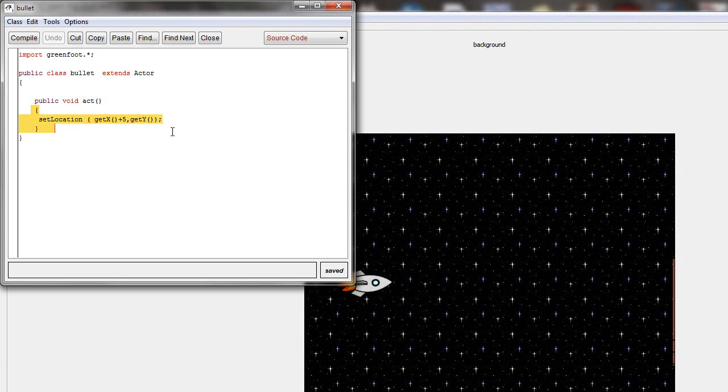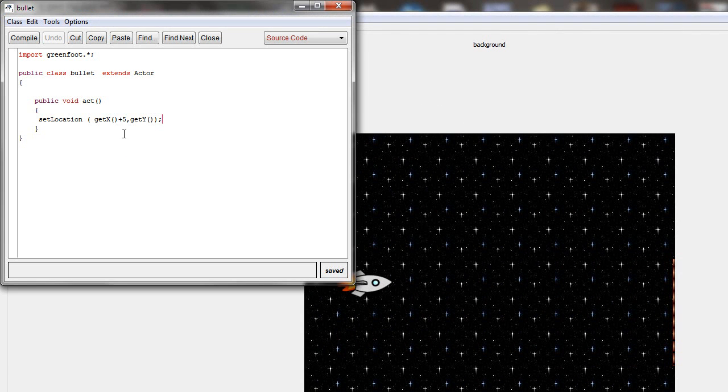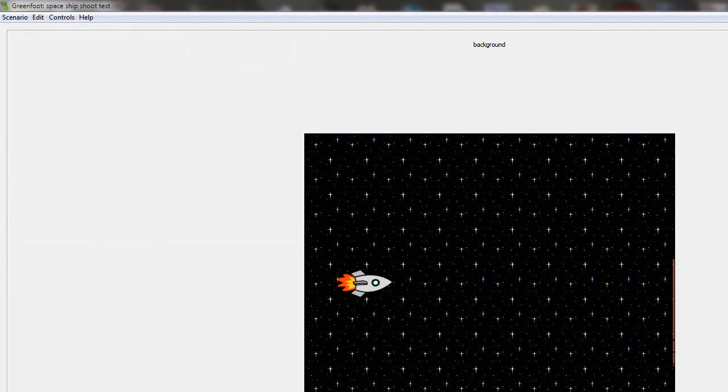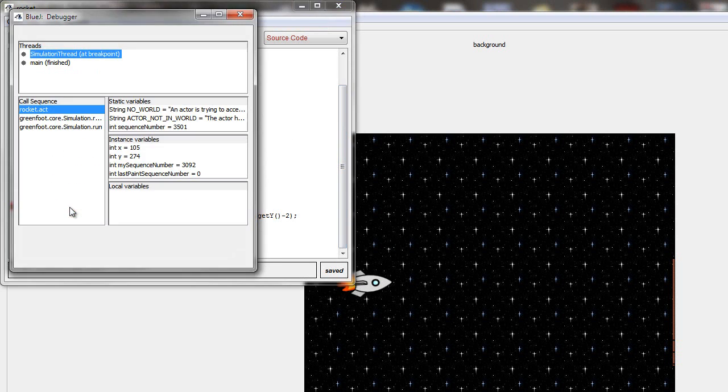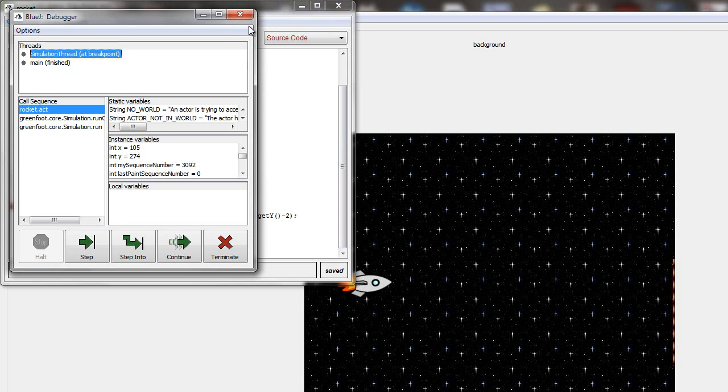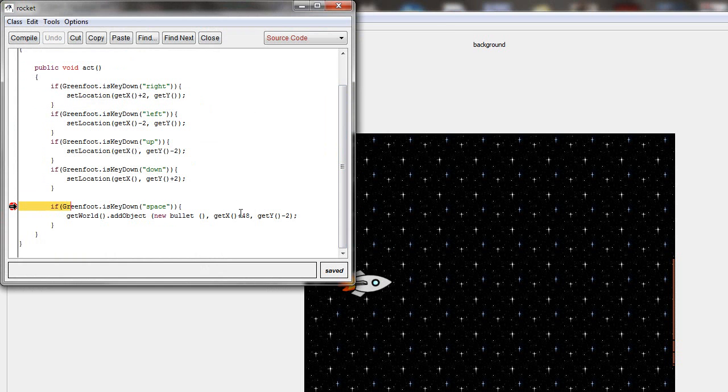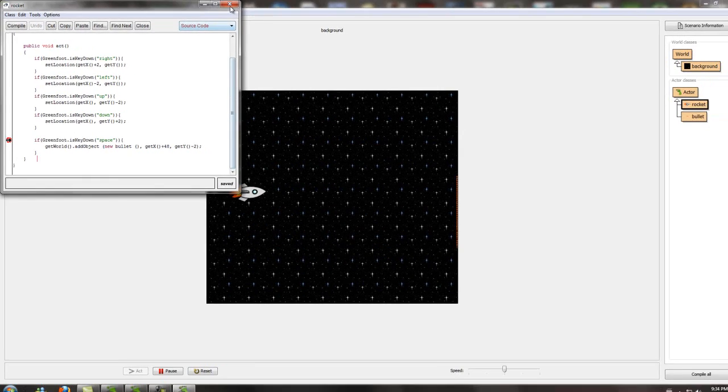And once again, this is what you put for the bullet. Set location, get x, make it move forward automatically. It's not automatically appearing. Once you press space and it appears, then it's going to automatically start moving. So then when you press space and you put all this stuff in, it should be good. I'll have it all in the description.